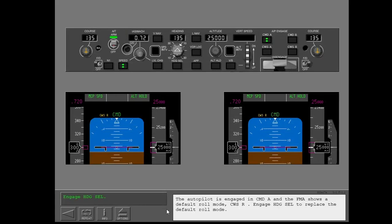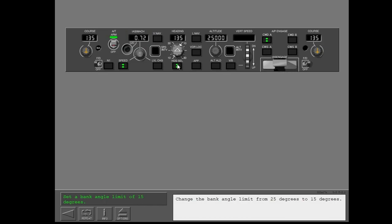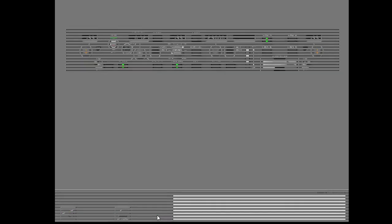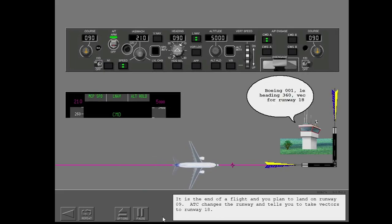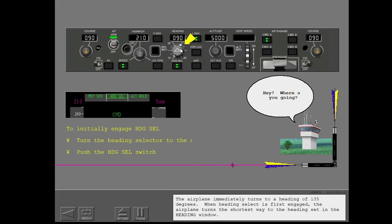The autopilot is engaged in Command-A and the FMA shows a default roll mode, CWS roll. Engage heading select to replace the default roll mode. The default roll mode is replaced by heading select. Change the bank angle limit from 25 degrees to 15 degrees. It is the end of a flight and you plan to land on runway 09. ATC changes the runway and tells you to take vectors to runway 18. Use heading select to fly a heading of 000. The airplane immediately turns to a heading of 135 degrees. When heading select is first engaged, the airplane turns the shortest way to the heading set in the heading window.